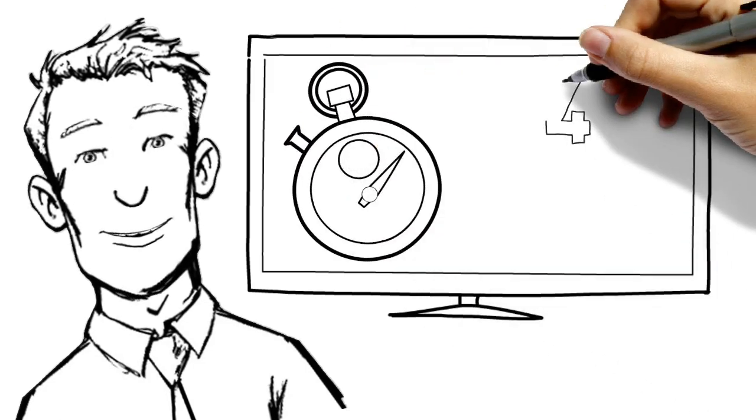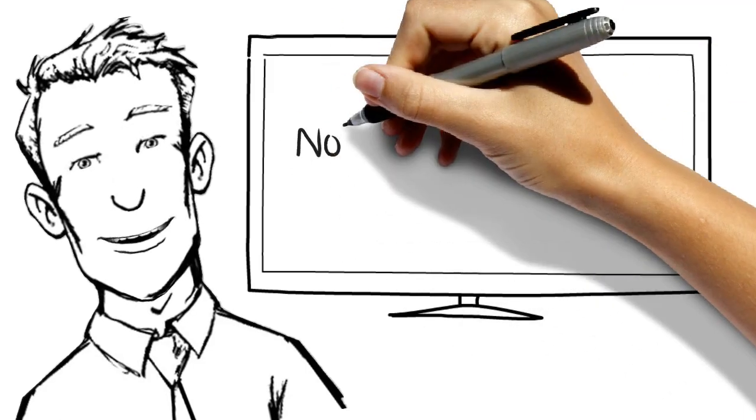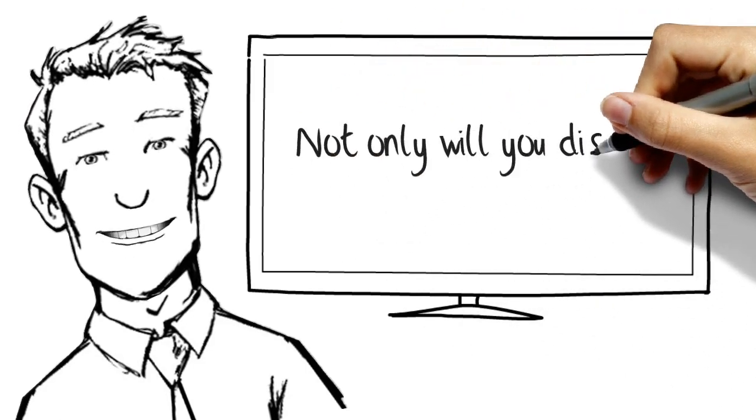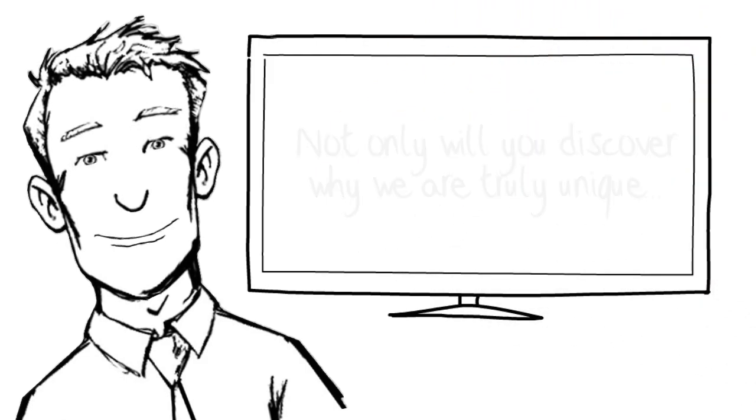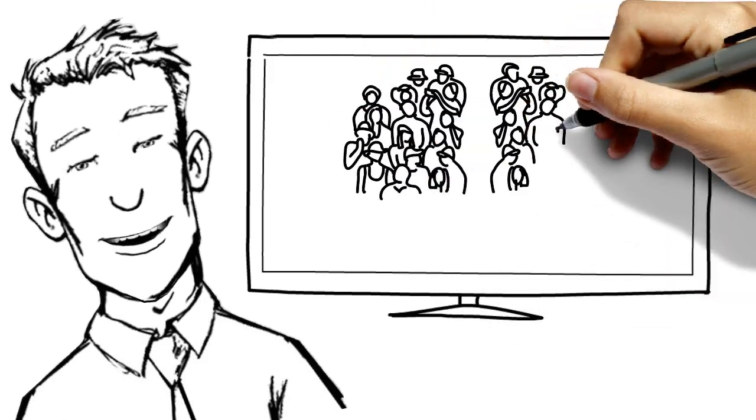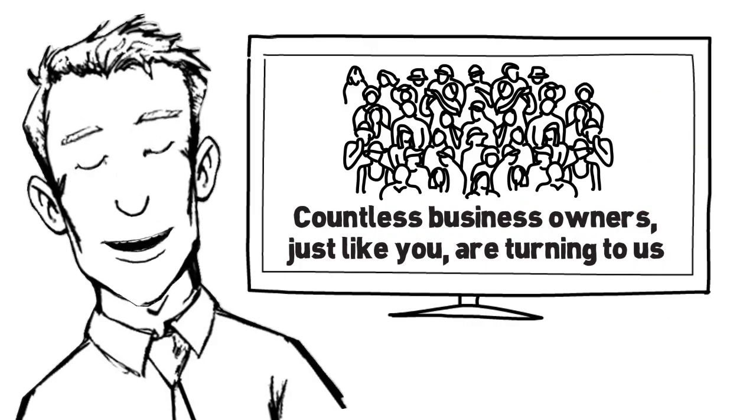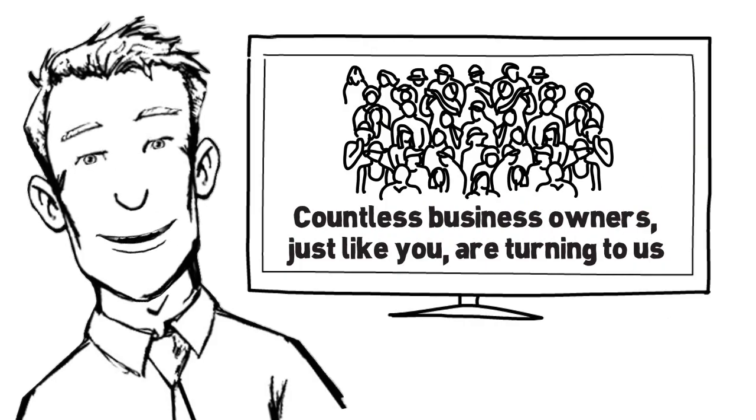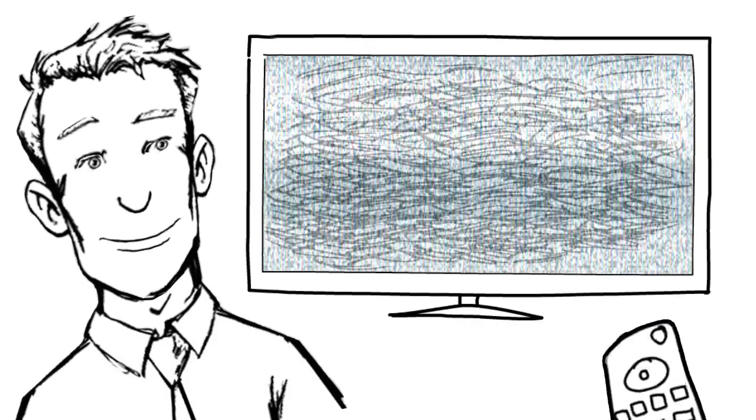But if you're willing to give me just four minutes of your time, not only will you discover why we are truly unique, but also why countless business owners just like you are turning to us for our special approach.